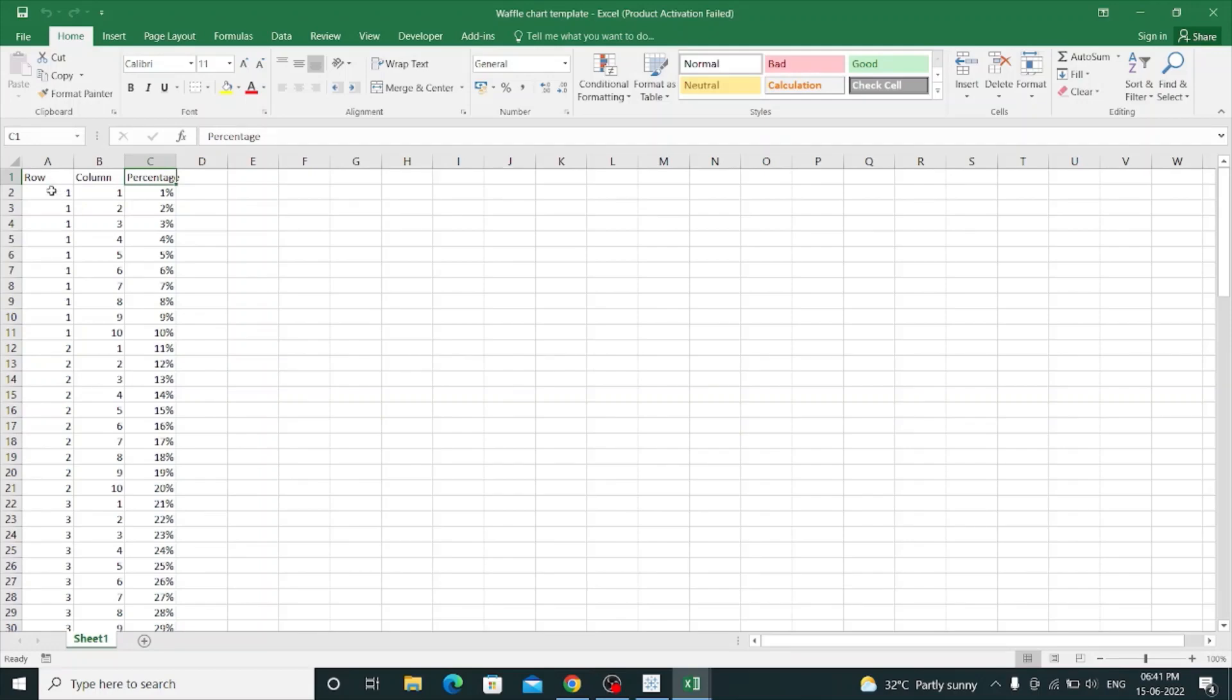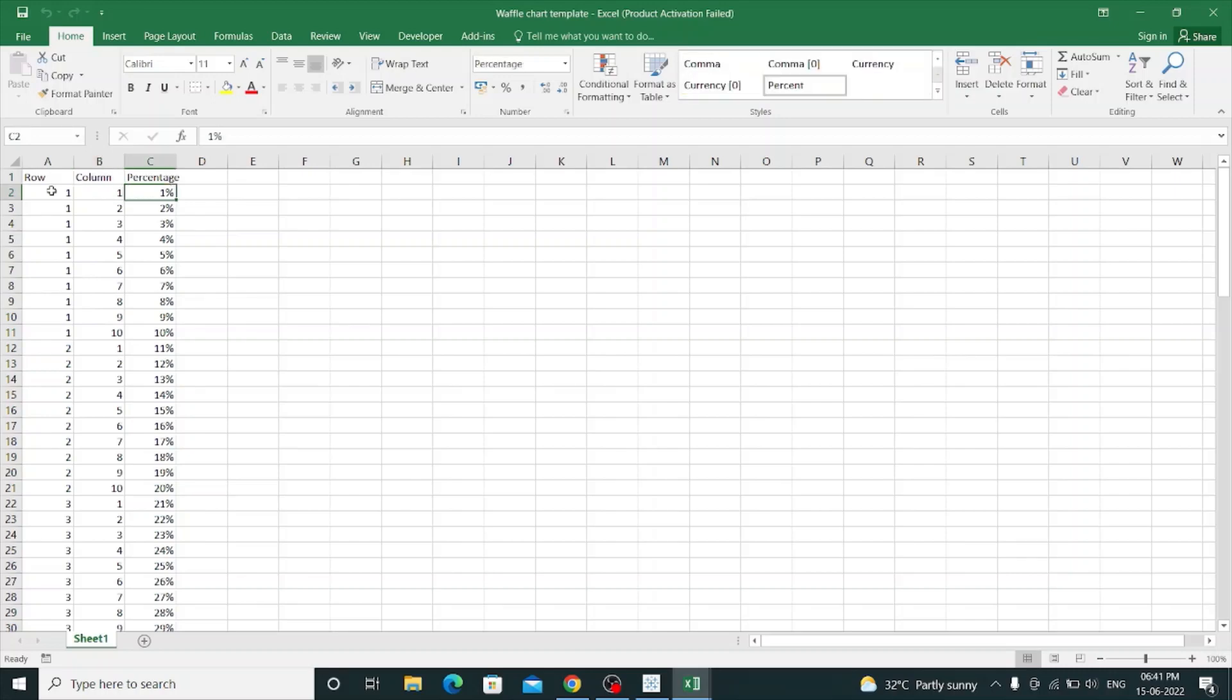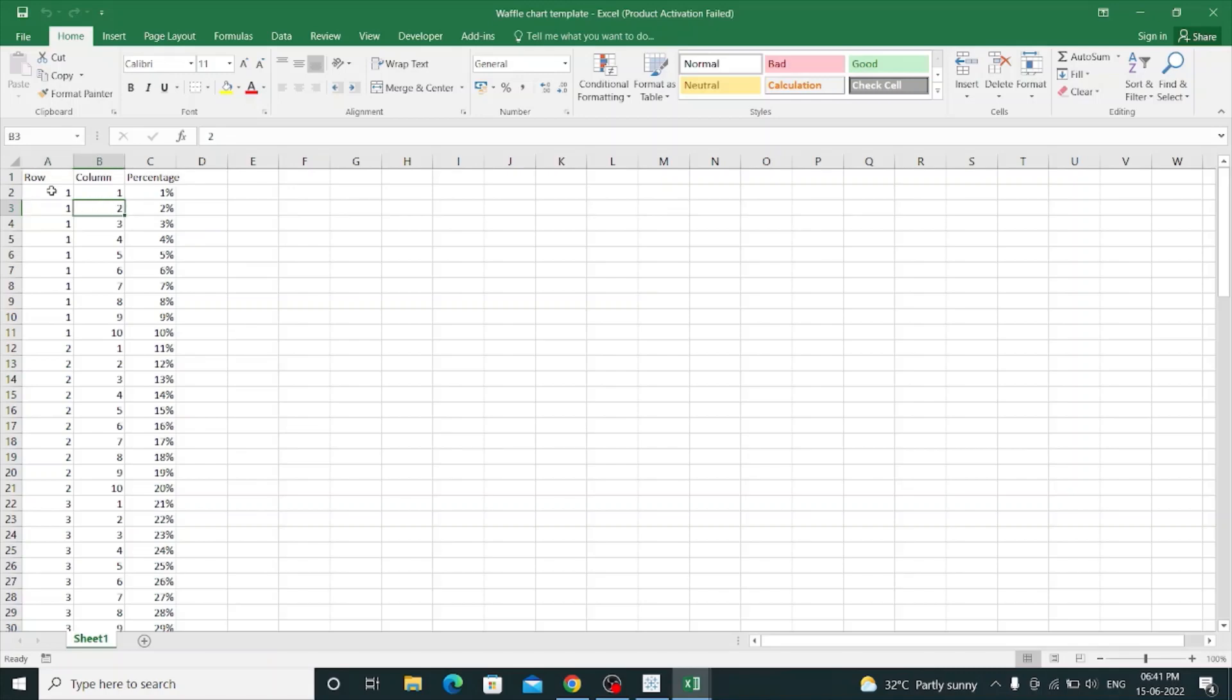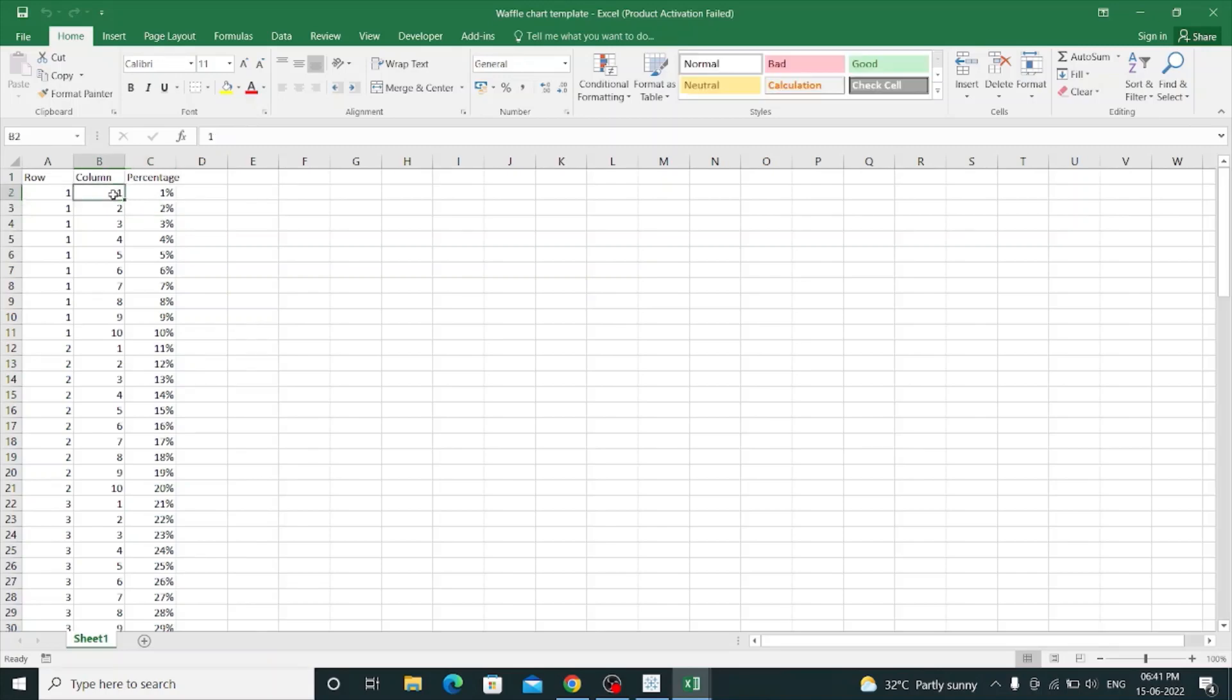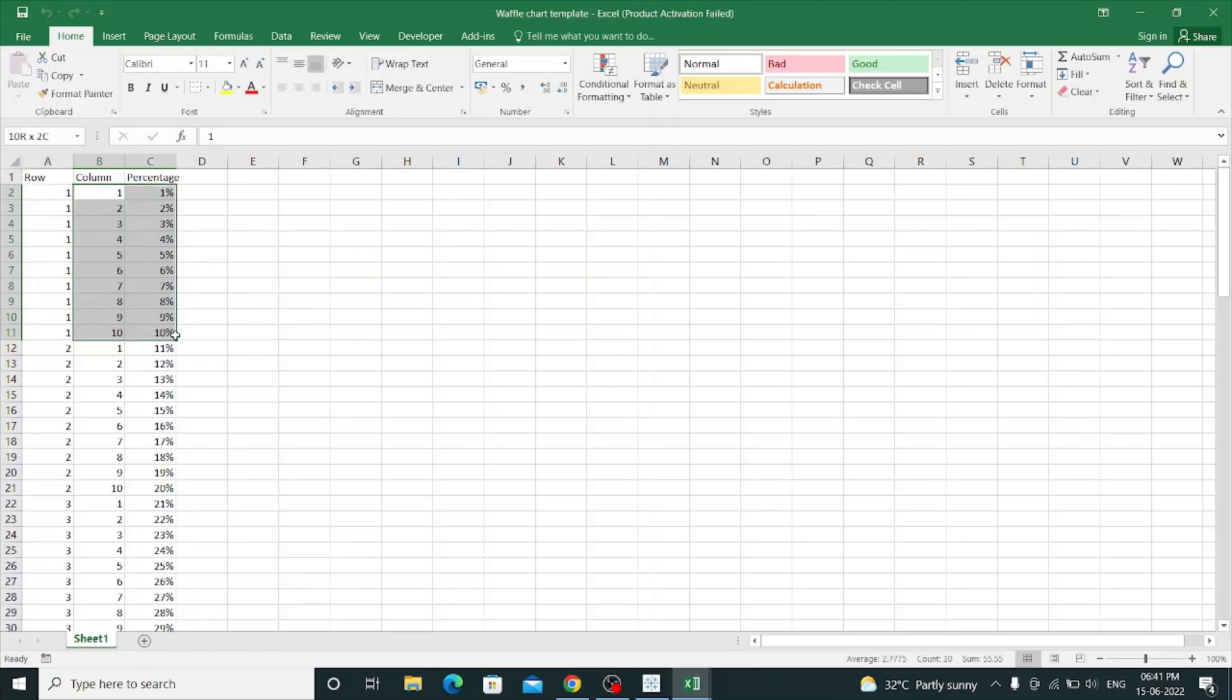For the first row, I have used the first column, giving it 1%. For the second row, I have used one row, two columns, giving it 2%. In the same manner, I have used 10 columns within one row, giving 10%.